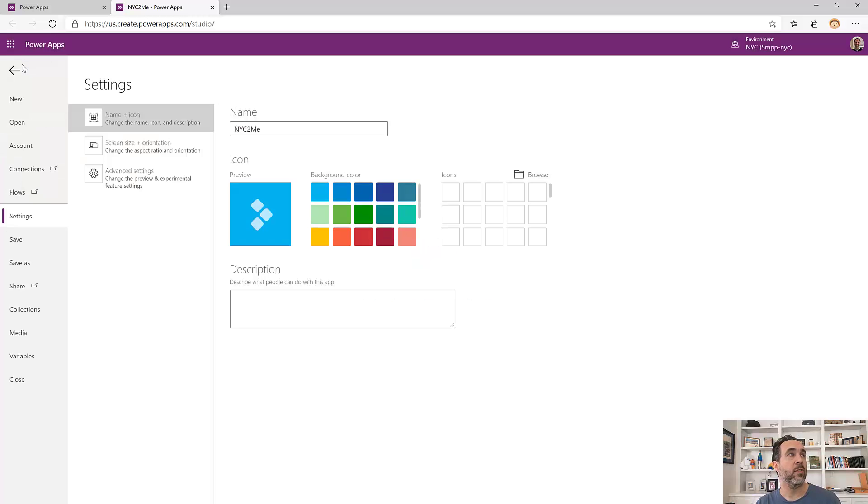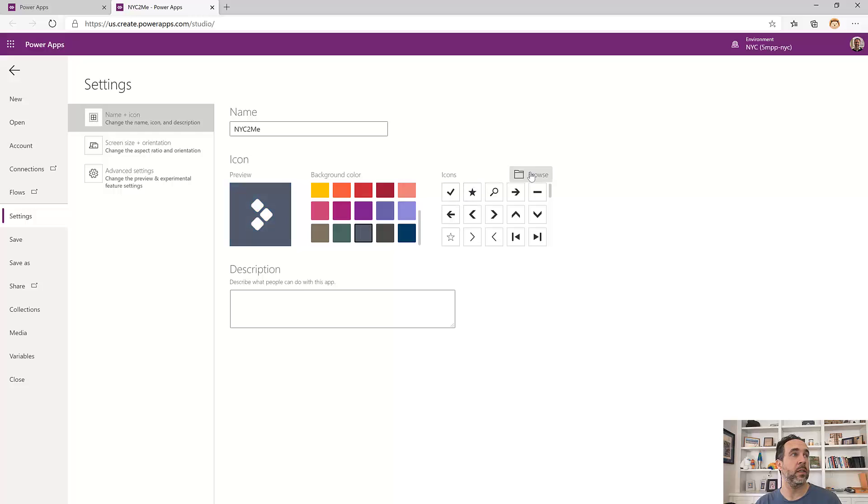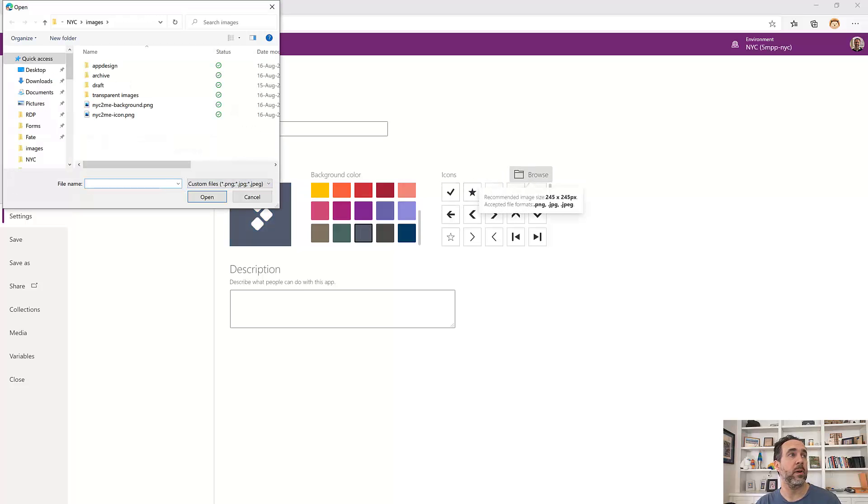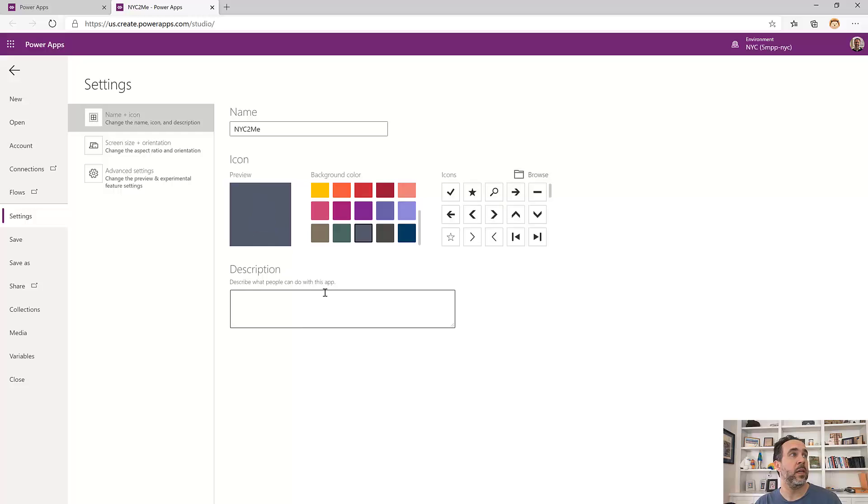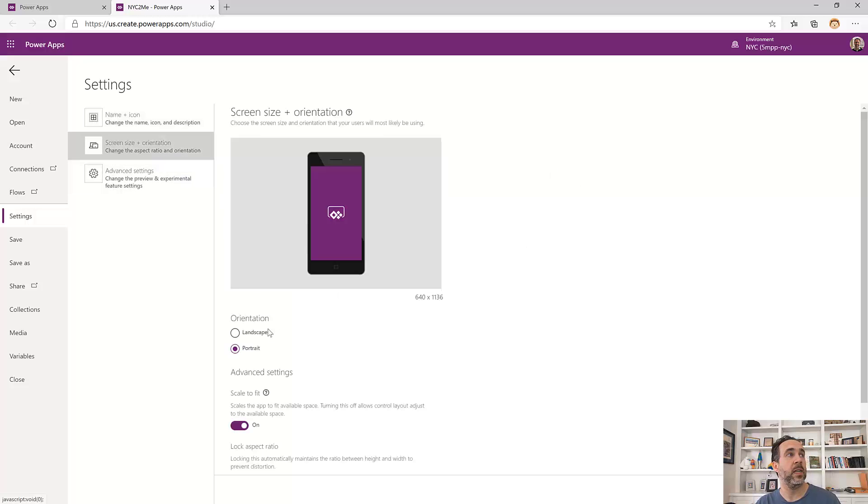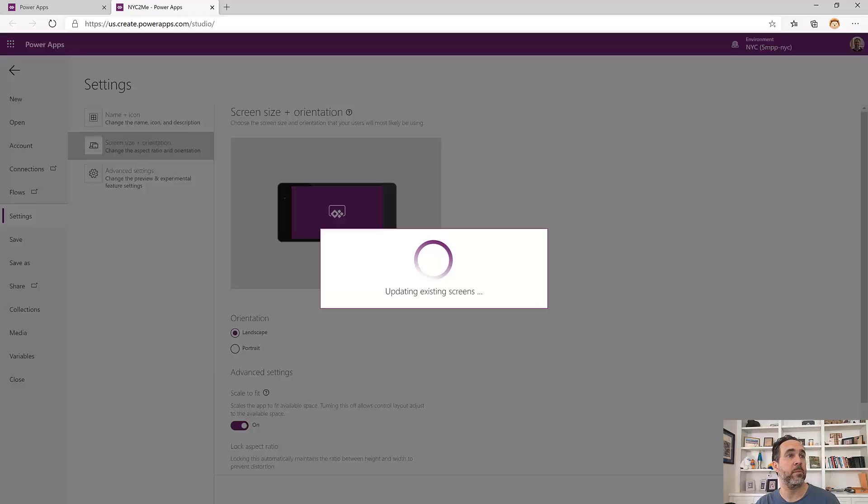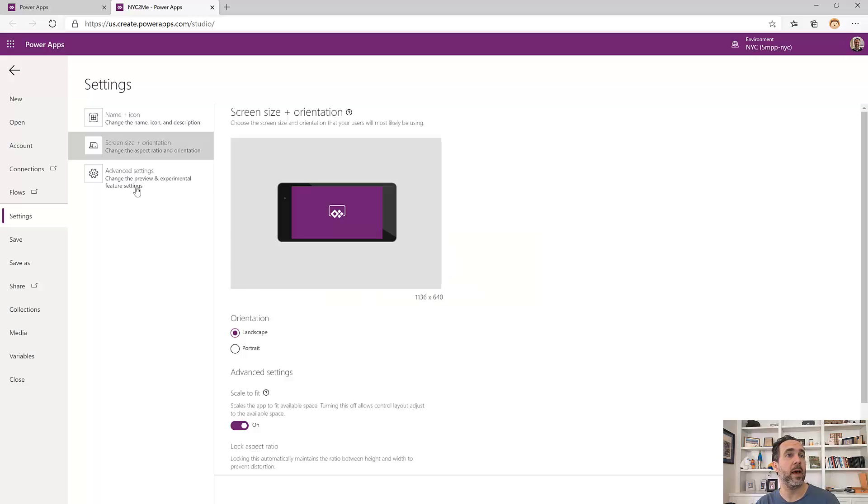From the canvas, we'll go to the file menu. We'll set an icon up, gray background color, but I've got a custom icon as well. We'll load up that custom icon. And then under screen size and orientation, we're going to choose landscape and apply that.